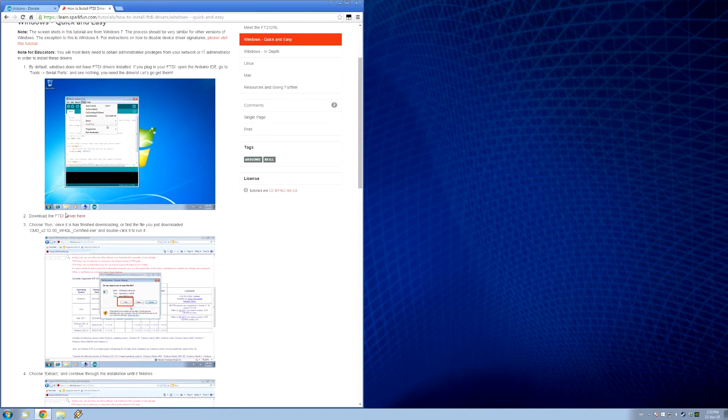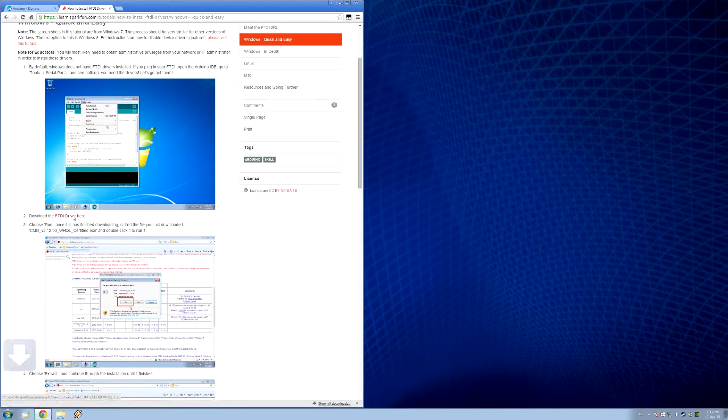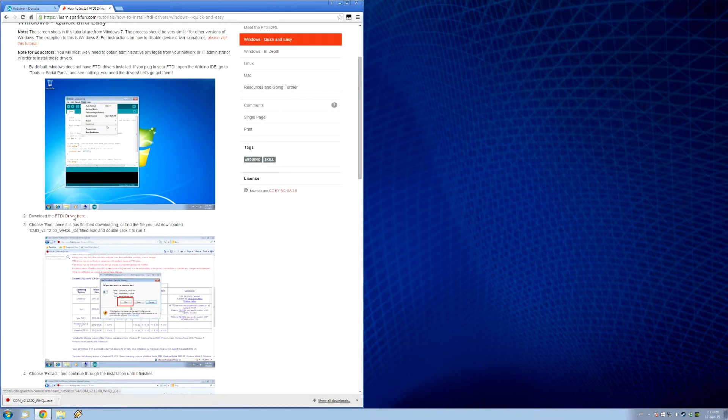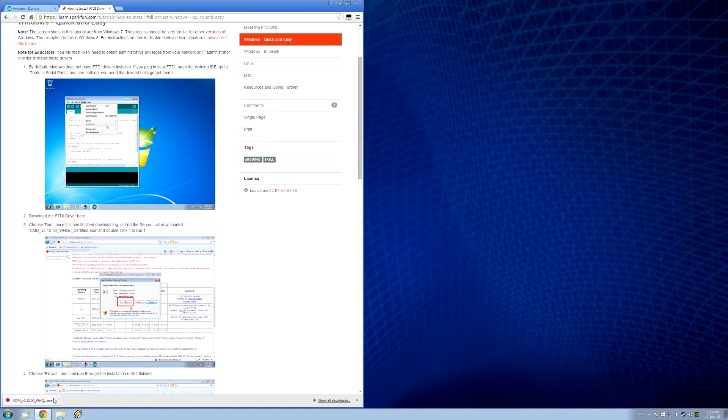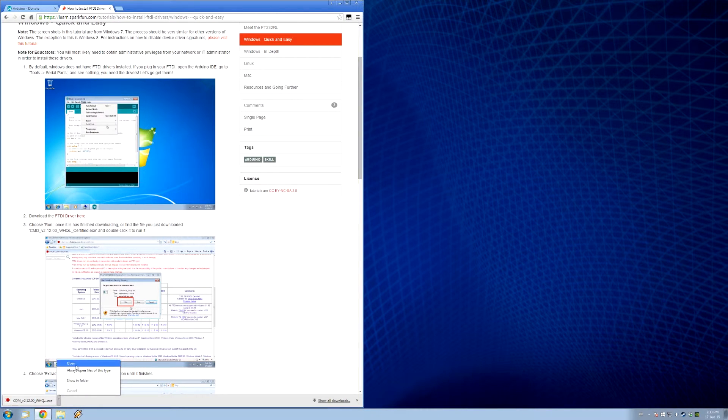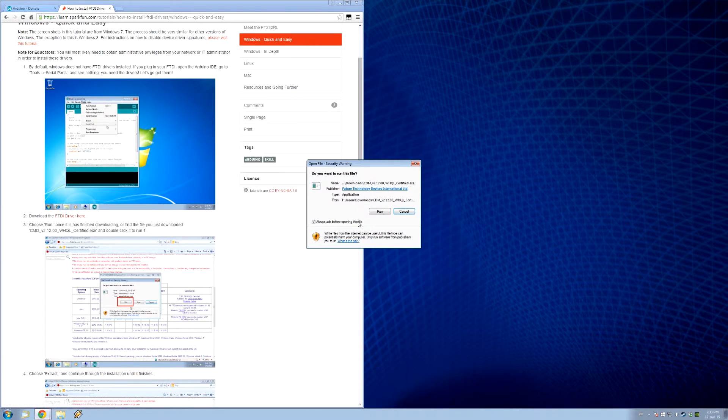Oh, we got to download the driver. Let's do that. That was really fast. Yes. So, we'll just run that. Open. Thank you. Yes.